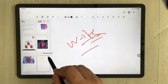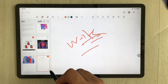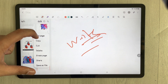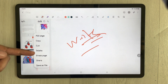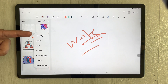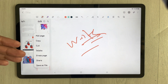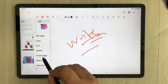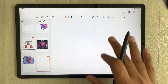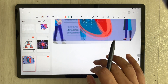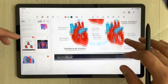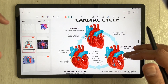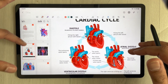You can also bookmark your page. If you select the three dots, a new menu will open with different options: Add Page, Copy, Cut, Delete, and Erase Page. For example, if you select Erase Page, the page will be erased.